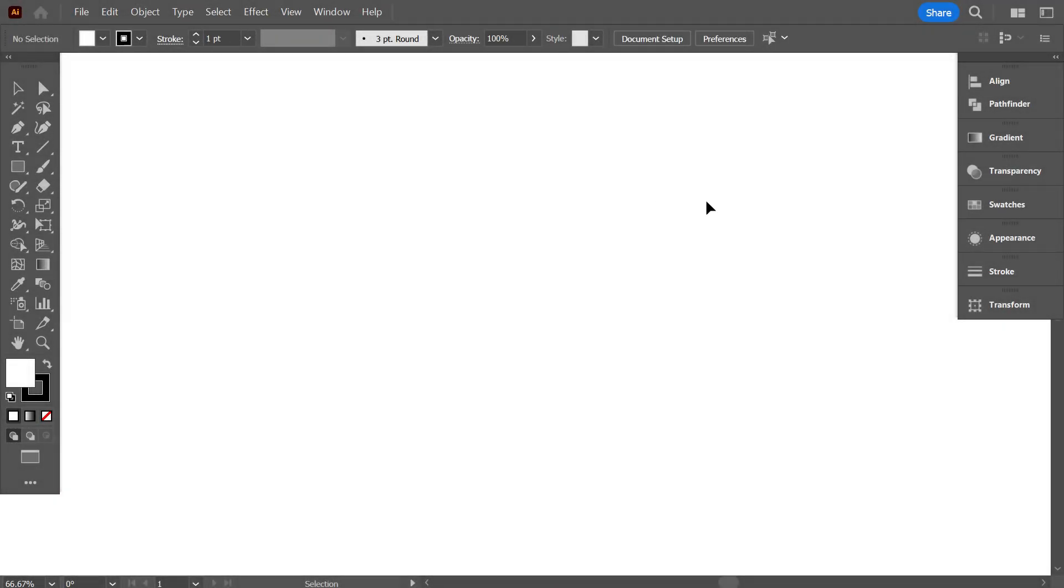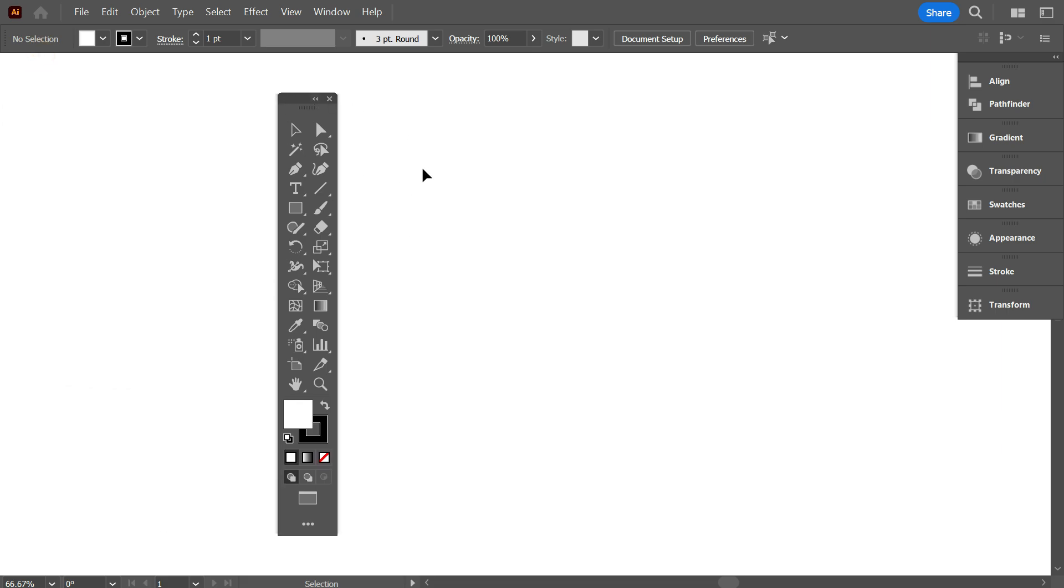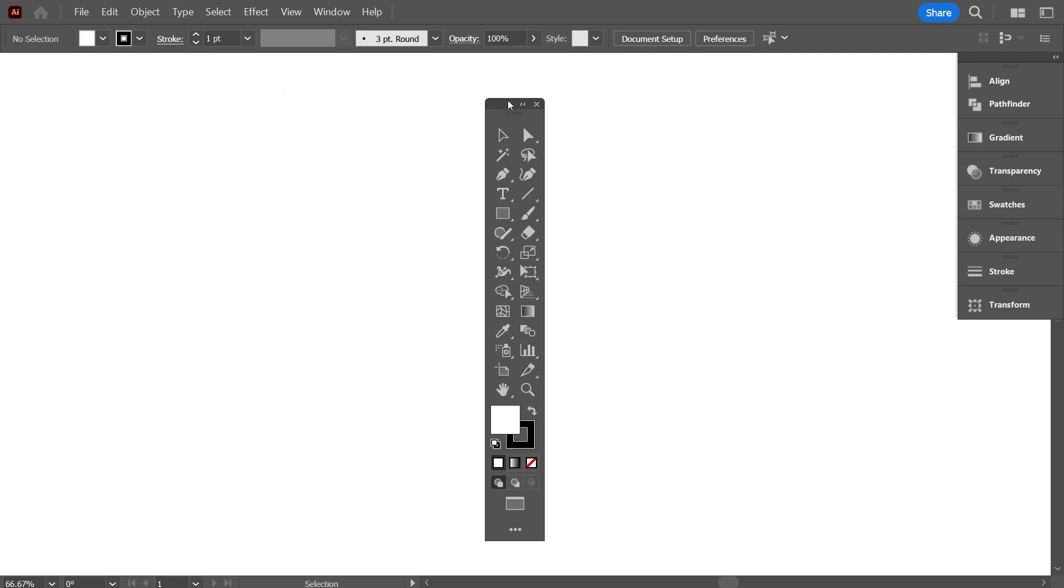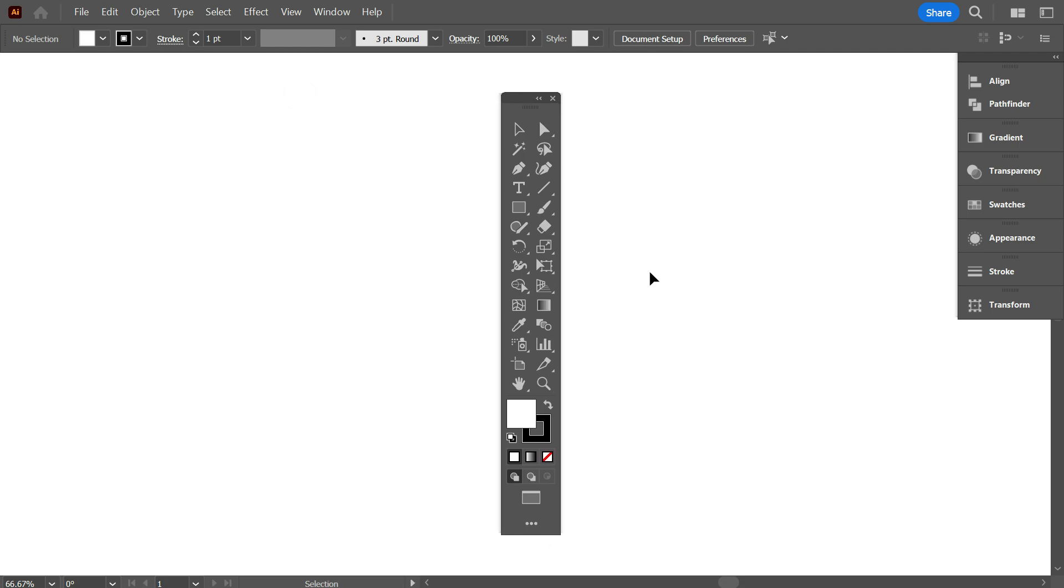After restarting the software, you can see friends, your toolbar shows much bigger than previous. So friends, this is how you can easily make your toolbar size bigger.